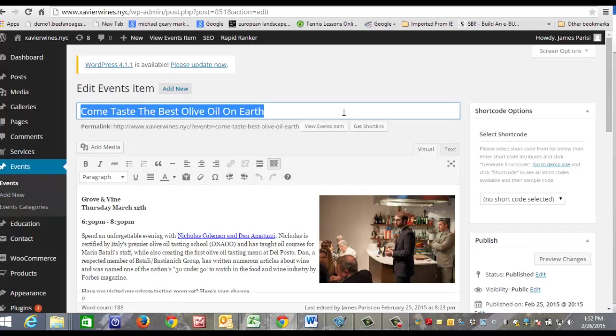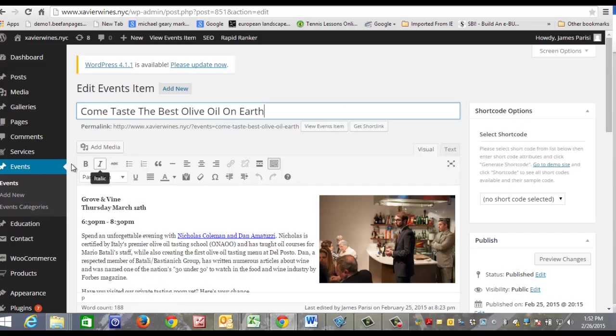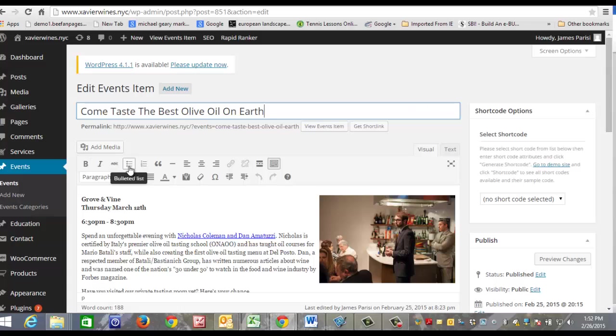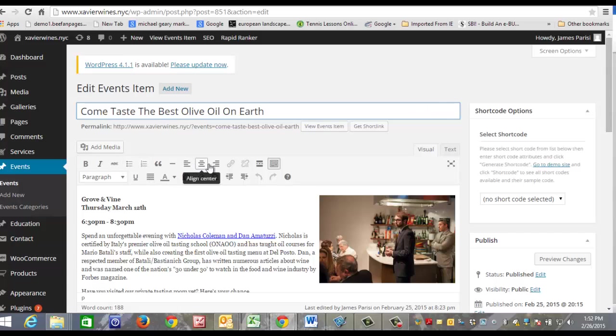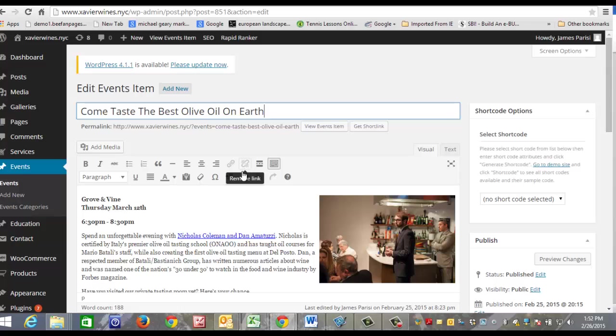Here's your bold feature, italicize, you can use bullets and numbers, you can align your content to the left, right, or center. Right here is where you can click to add a link or you can remove a link.